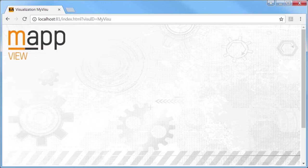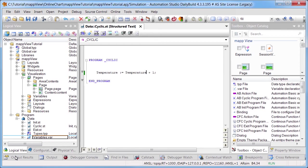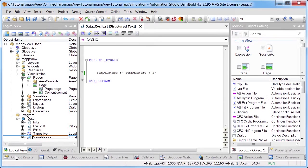A map view visualization object has already been added to my project as you can see here. Process variable temperature with data type usint is used to generate a sawtooth signal. This signal should be displayed using the visualization object.